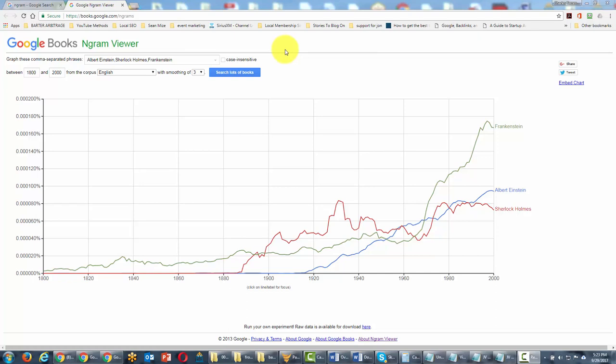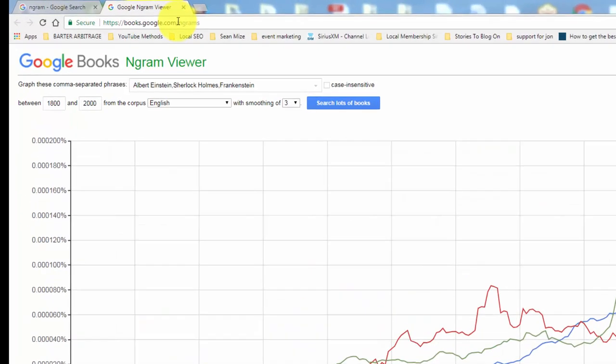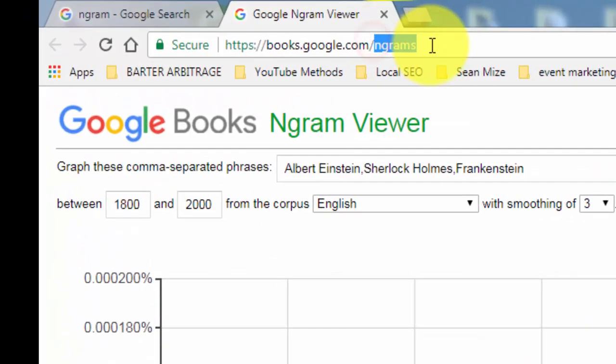Welcome back. You are now looking at Google Books Ngram Viewer. You can visit this site by books.google.com forward slash Ngrams.